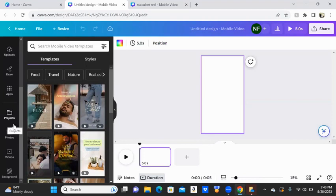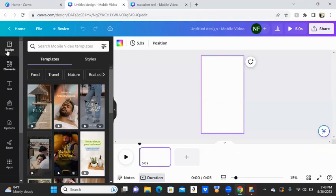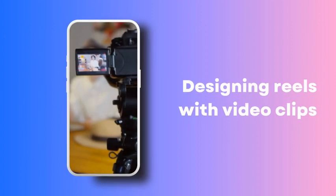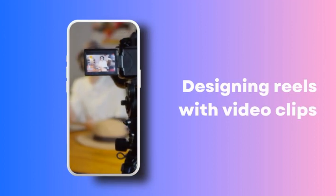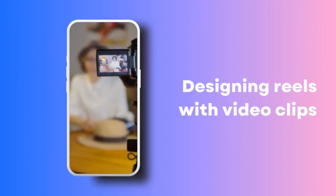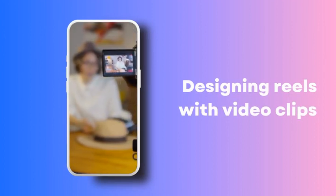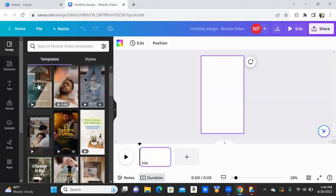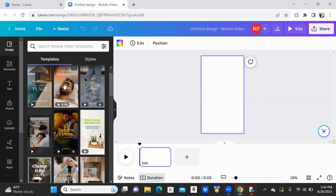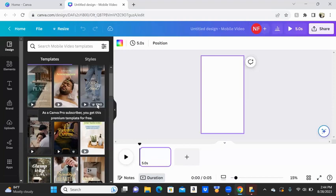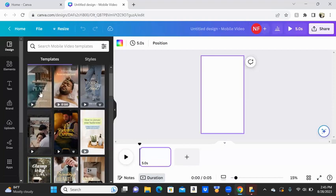Canva also offers free photos, videos, and graphics you can use in your Reels. We're going to begin by scrolling through our template options. If it has this crown, that means that it does have to be paid for. But if it does not have the crown, it is free to use with no issue.